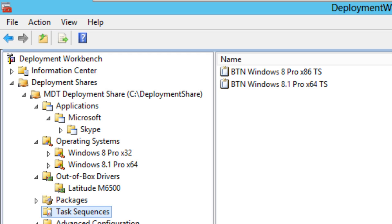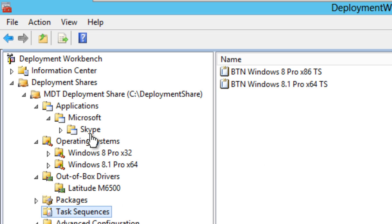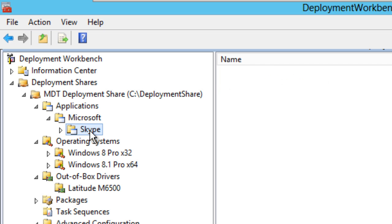Upgrading your 2012 to 2013, as well as upgrading your deployment share. We've gone through creating a task sequence, importing a network driver, importing the operating system, and configuring an application. But the main key thing to do once you configure everything that you need within your MDT 2013 server...